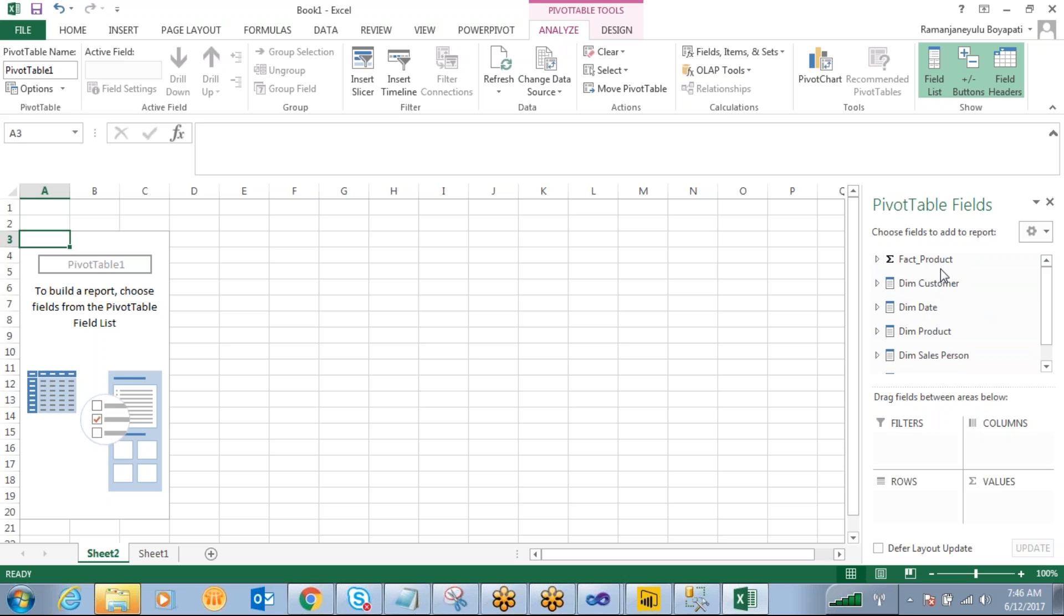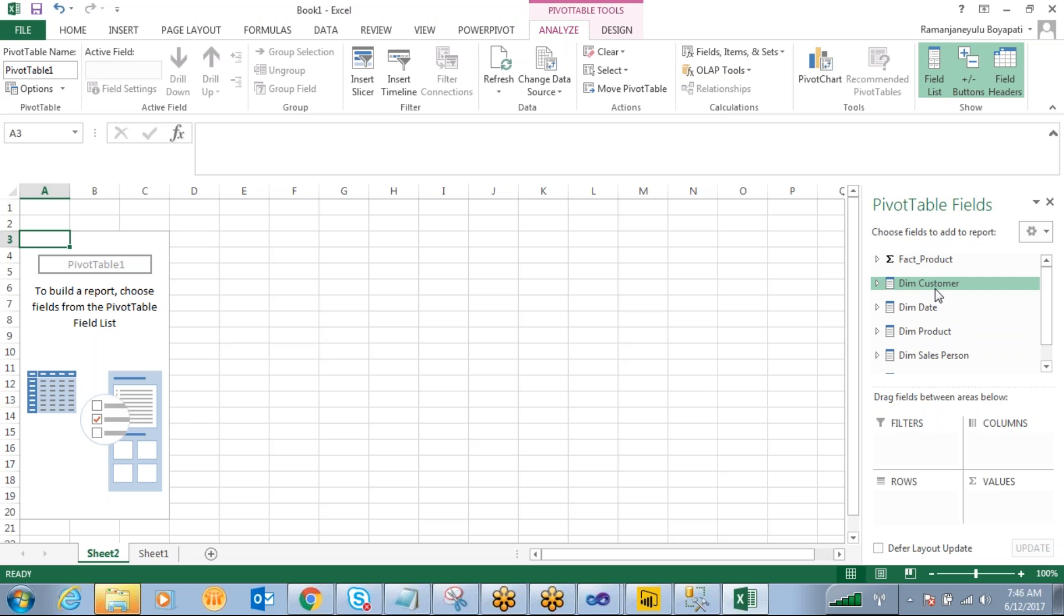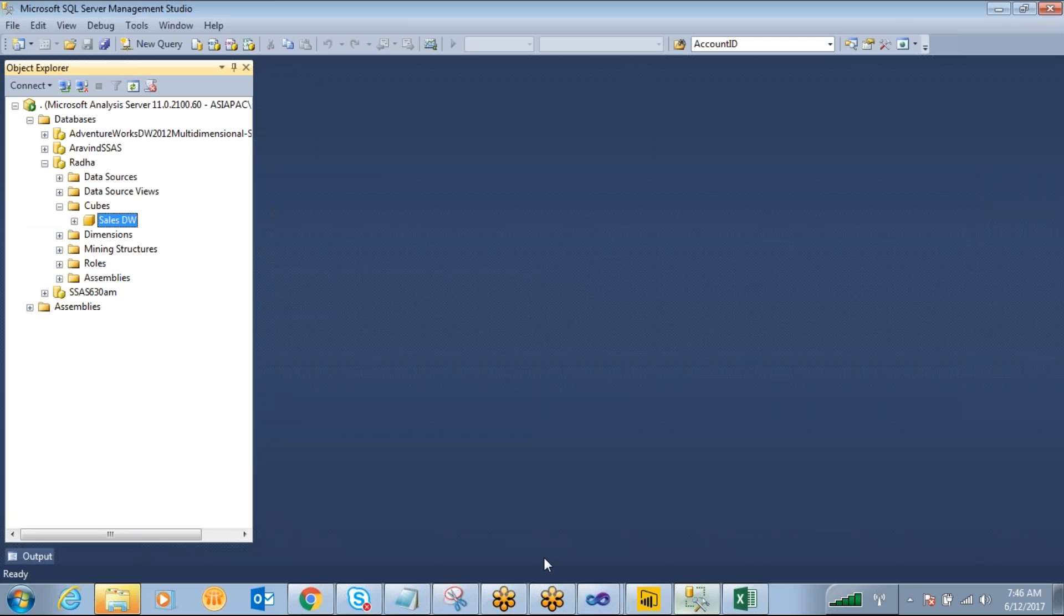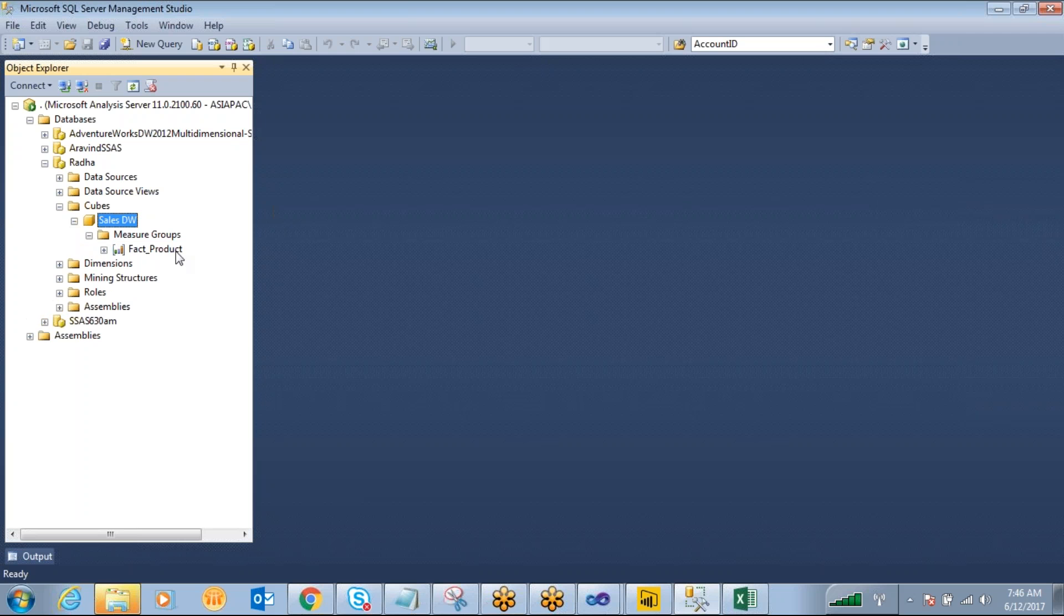Our major tables are fact product. Right, so one fact table is missing. Because I have deleted that major table.